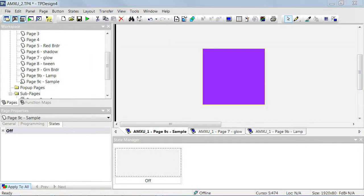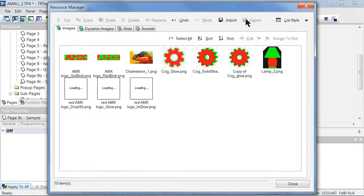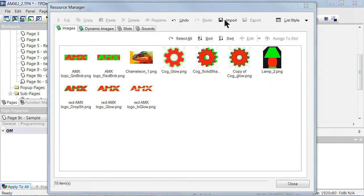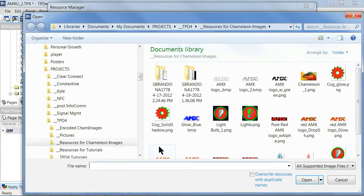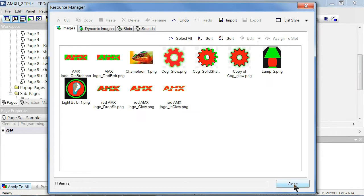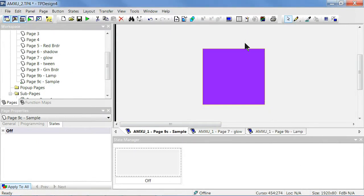Now, in TPDesign4, go to the Resource Manager to import the image file for use. Under the Images tab, click Import. Locate the image you set with the red and green channels. After you get it into the Resource Manager, then close the Resource Manager. This does not get the image into the button, but it makes it accessible in TPD4.